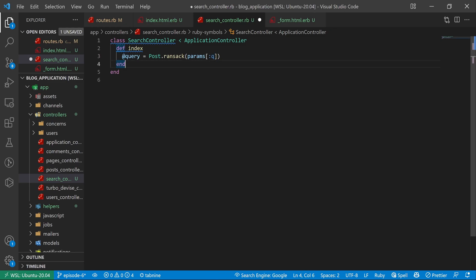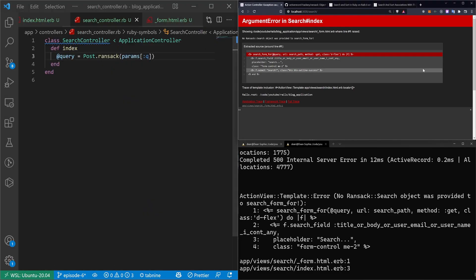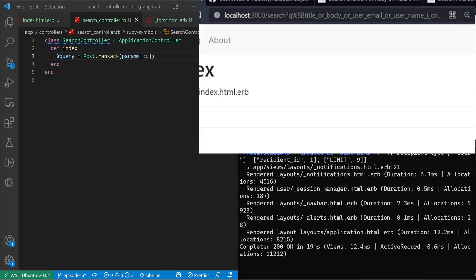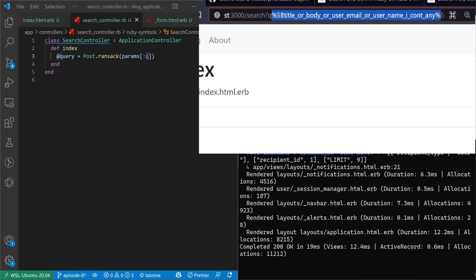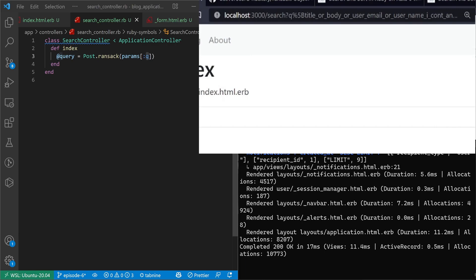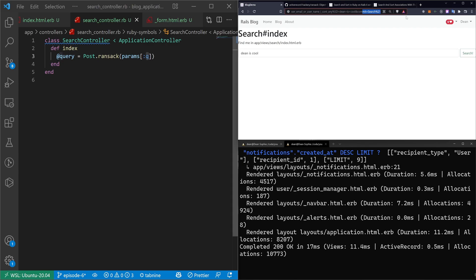If we set this up, it won't throw an error anymore. If I try to search for something, you'll see it changes the URL up here to be search?q, which is your query parameter. After the q it has whatever your parameters were — title_or_body_or_blah, and then percent-5D equals whatever your query was. I'm going to change this to 'Dean is cool' as my query and you'll see the query ends up being Dean+is+cool. So it's taking that input, putting it into the Post.ransack method, and doing some magic to get results.